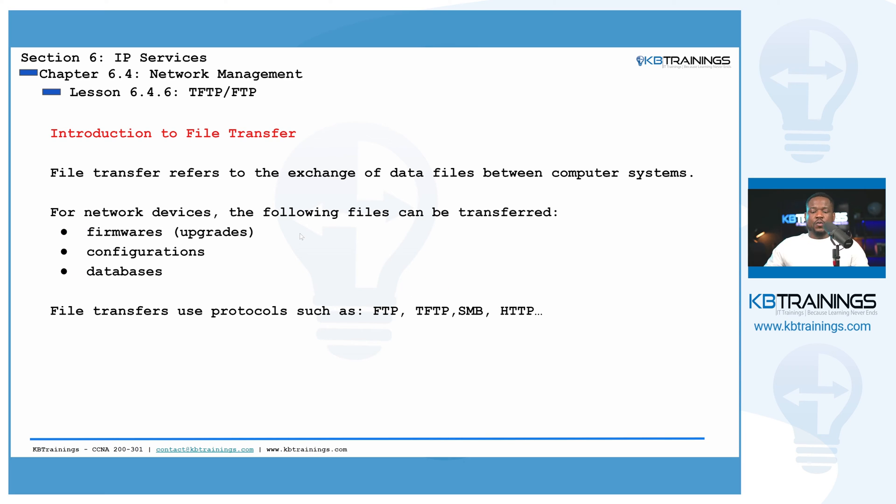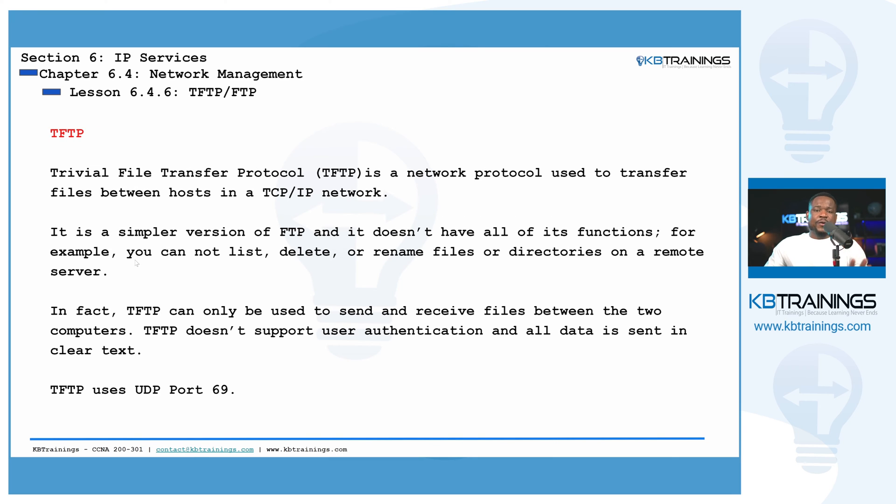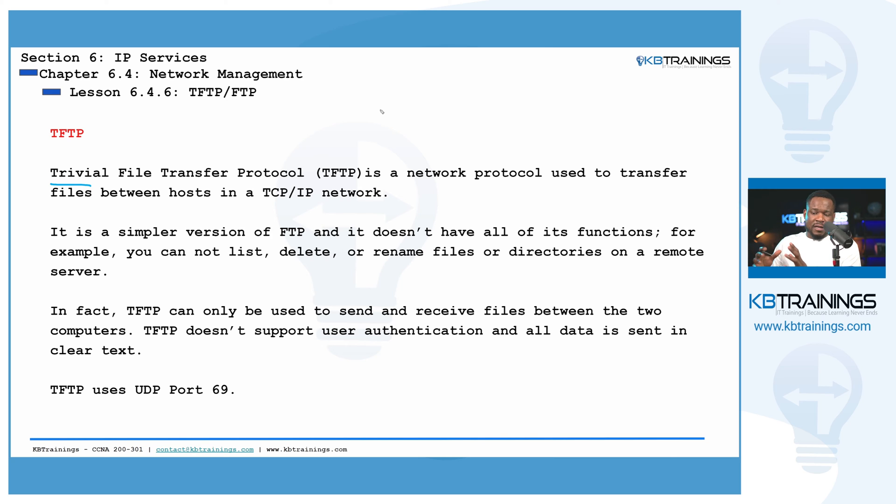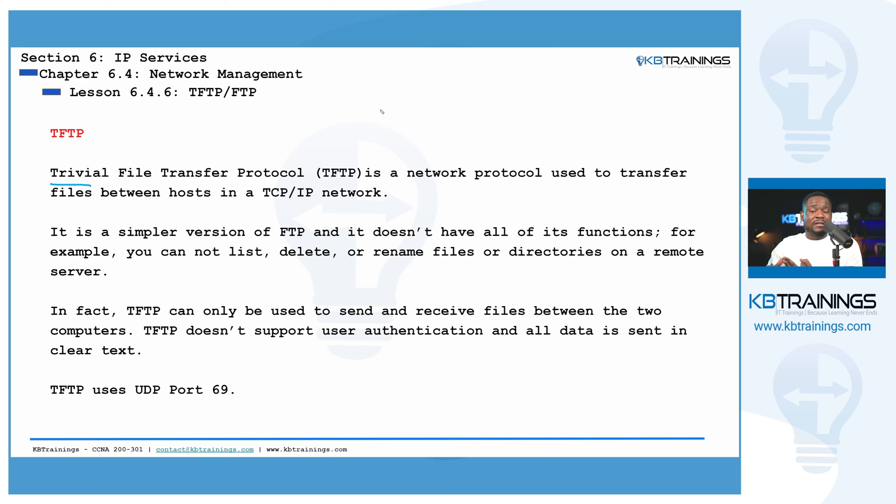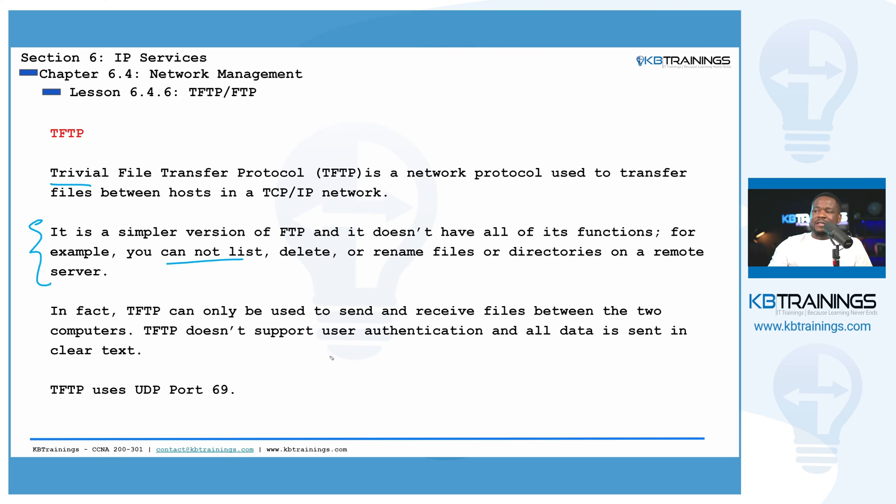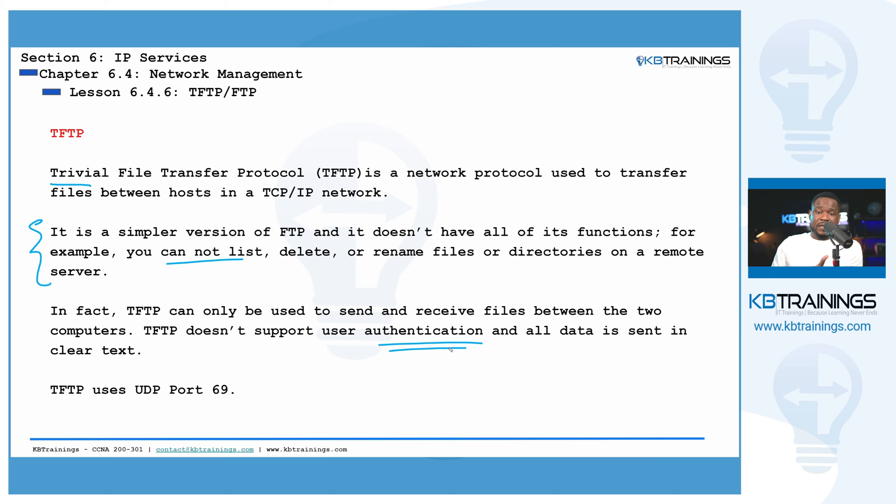So we're going to start with TFTP. TFTP is a very simple file transfer protocol. It's very light and it doesn't have all the functions that FTP has. So FTP has a lot of functions built in where you can list the files that are on the server. You can rename those files, you can delete them and so on. But TFTP is just for unidirectional transfer of files. And that's why it's very simple. It's very light. It's used all the time by network engineers. It doesn't support authentication.